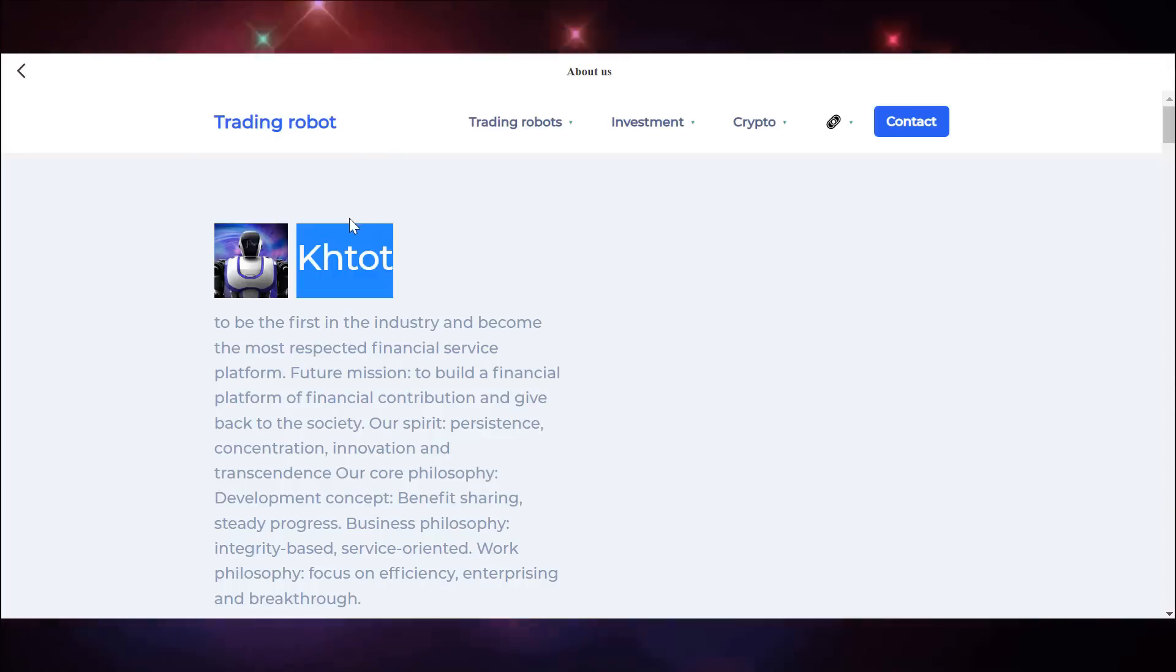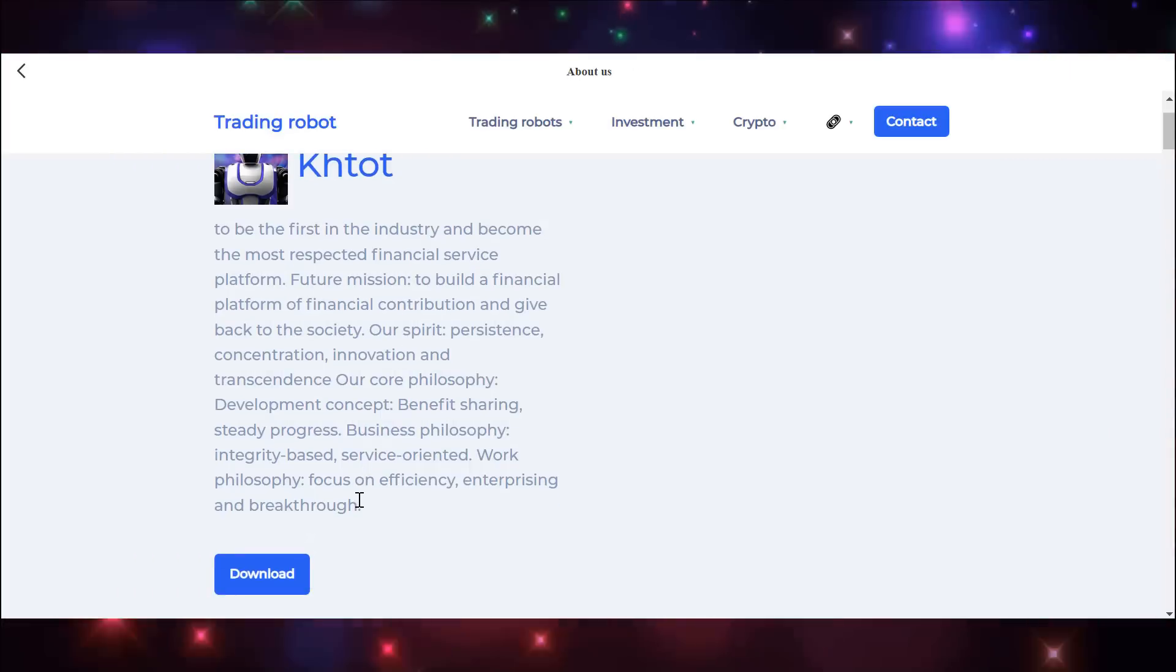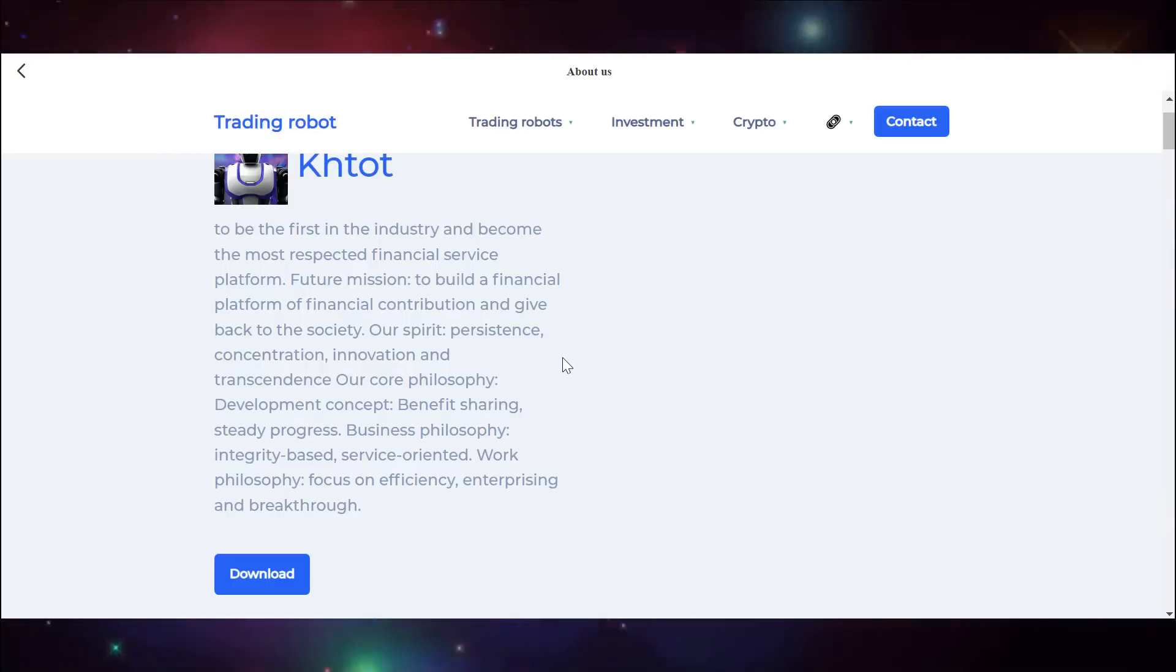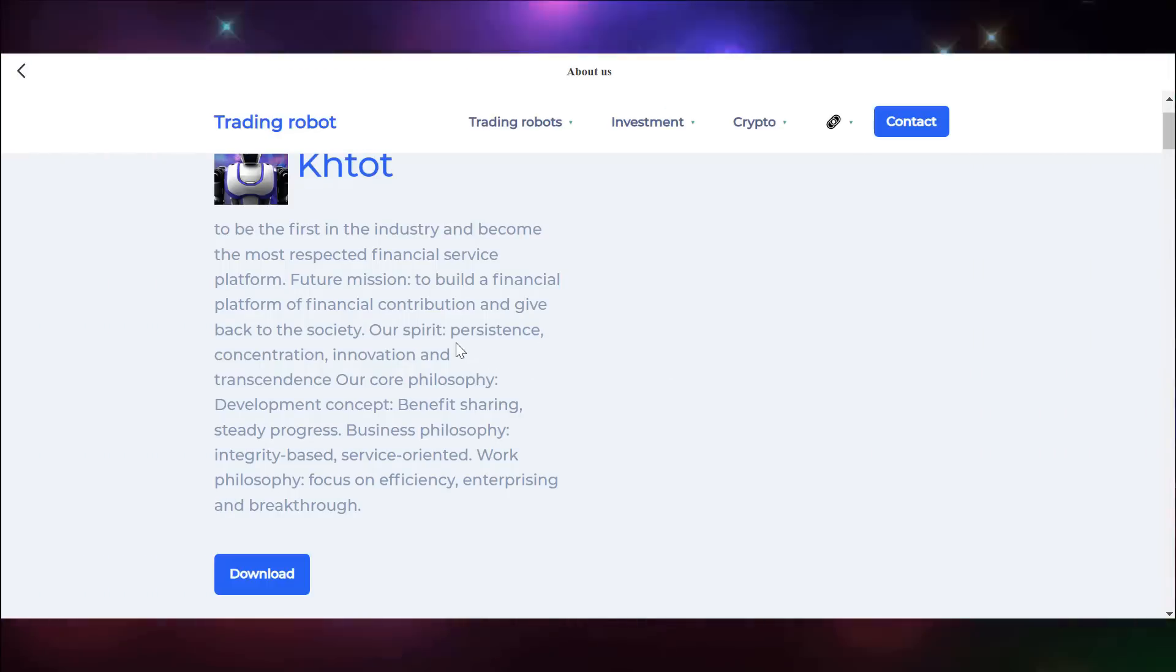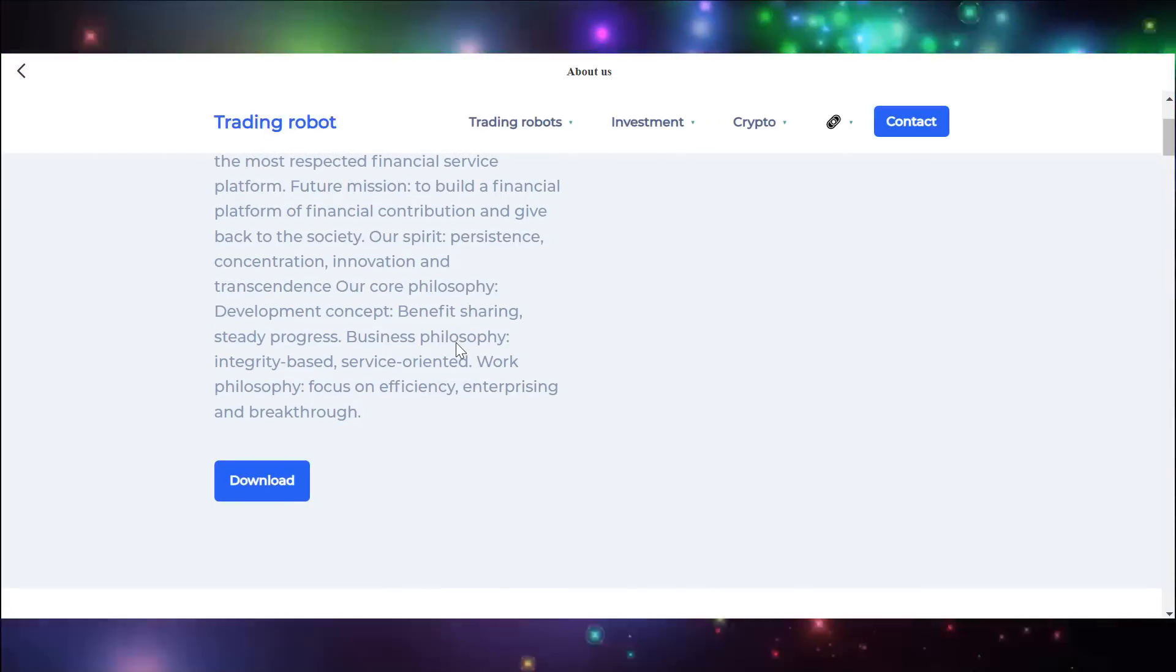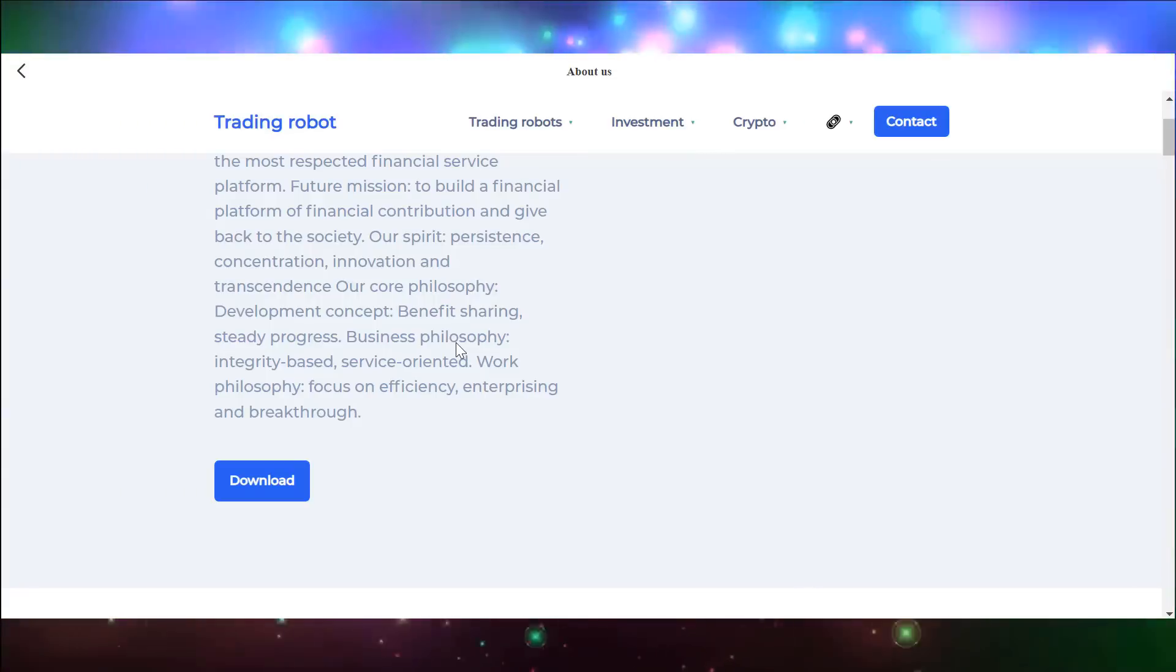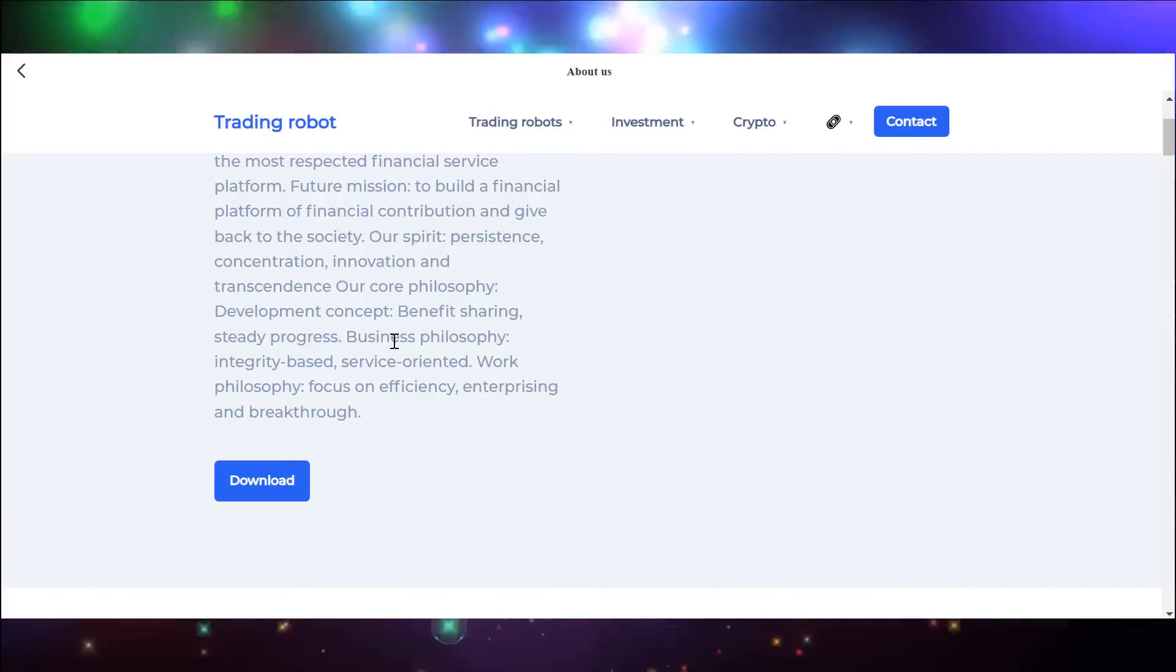And first, I'll tell you what kind of platform it is. First, KTOT wants to become the first respected platform in financial services. The mission of this platform is to create a financial platform to fund the contribution and create a high return to society. Also, the team spirit of this platform is perseverance, focus, innovation, and transcendence. Also, the basic philosophy of this platform is the concept of development, which includes benefit sharing and also sustainable progress.